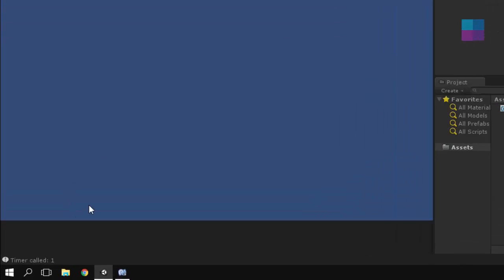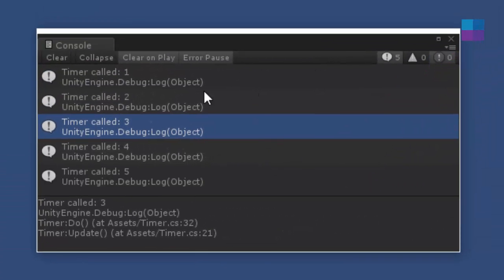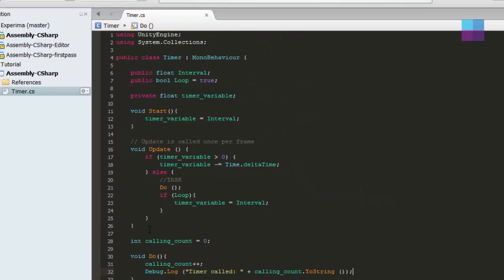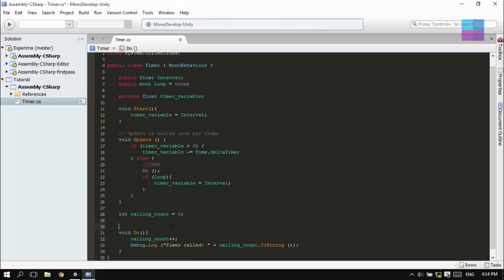Now as you can see, for every second it is calling the timer debug log function. Actually, the Do function right here. And you can modify it.